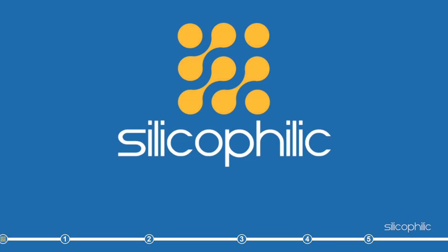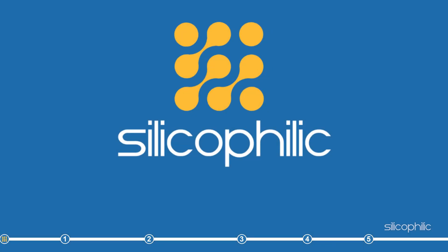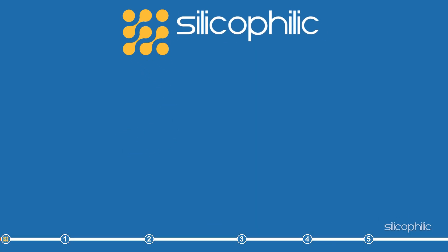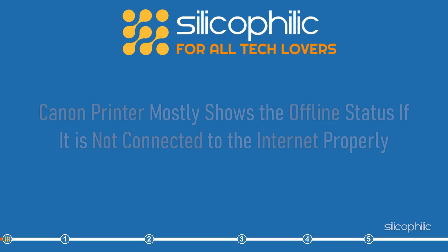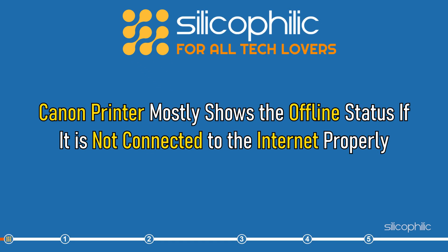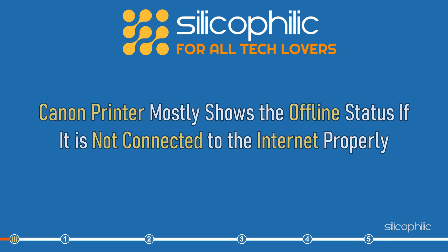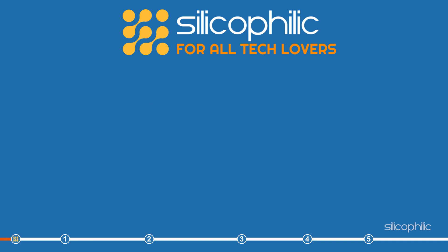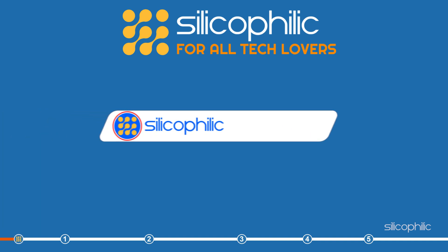Hey, you're watching Silicophilic, the home for all tech users. Canon printer mostly shows the offline status if it is not connected to the internet properly. Simply perform as shown here to fix the issue.